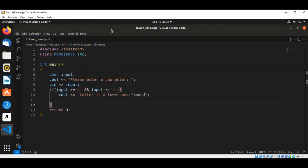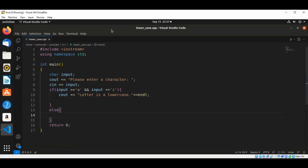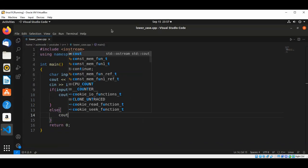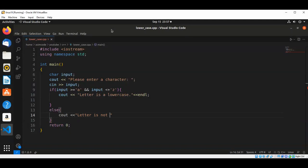Else we are just going to print out: letter is not lowercase.